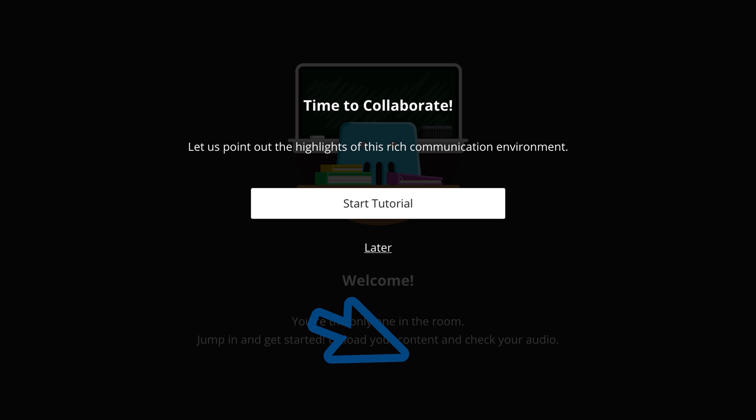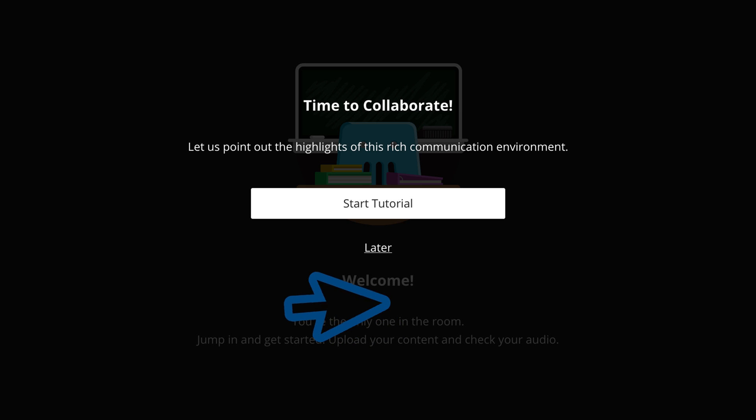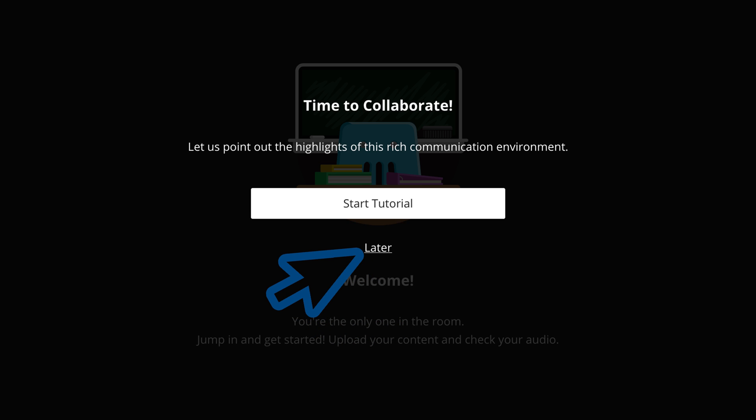Next, you'll be brought to a tutorial option. For the purpose of this video, we're going to click later and skip this option, but you're more than welcome to click start tutorial if you want to go through the Blackboard Collaborate tutorial that is offered.